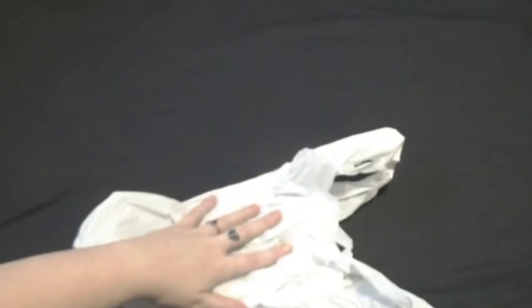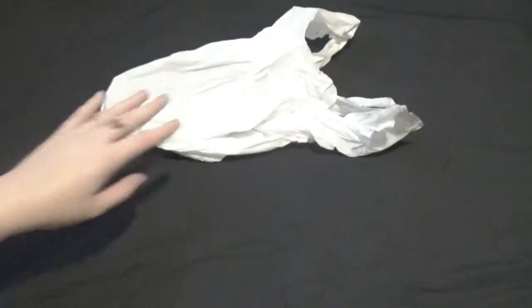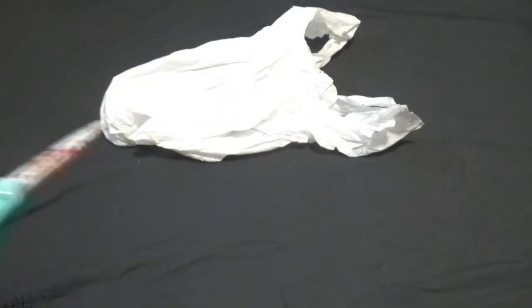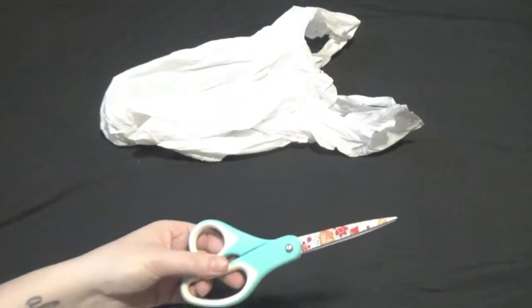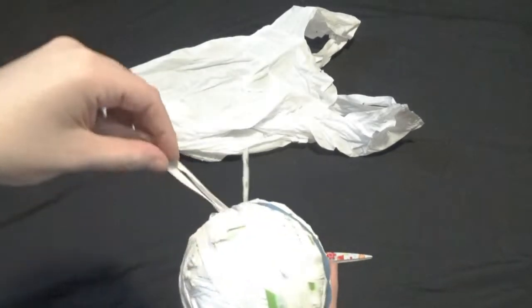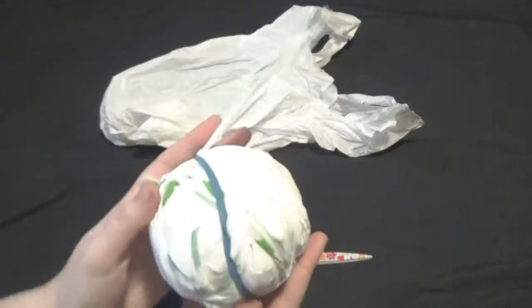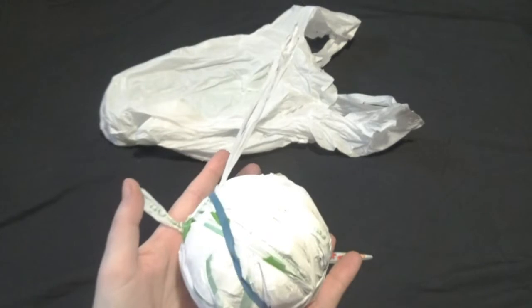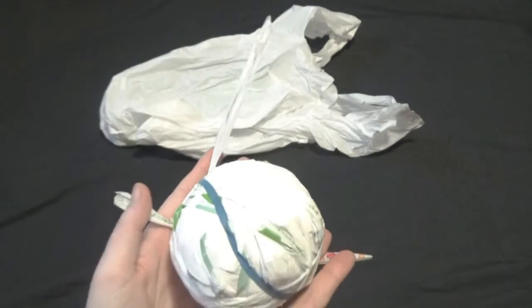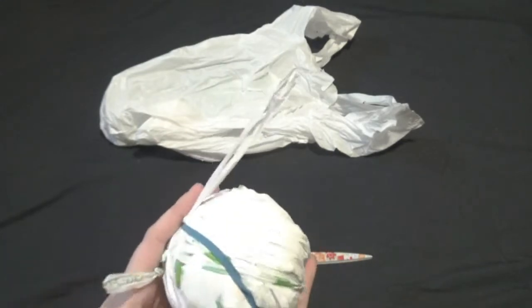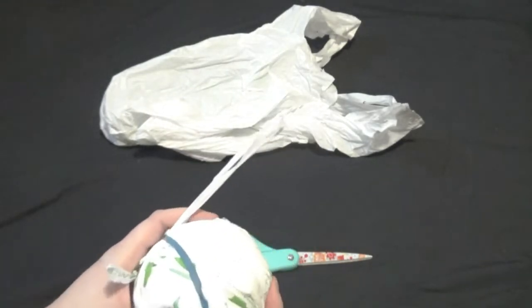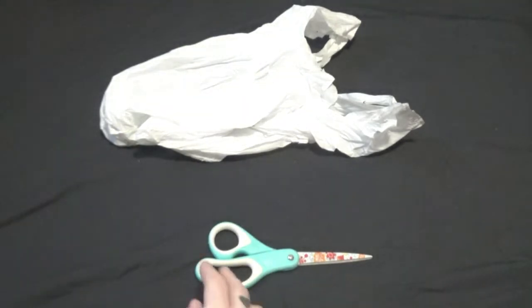For that you are going to need as many plastic grocery store bags as you can get and a pair of scissors. What we're gonna end up with is something that looks a little bit like this. It's a ball of plastic yarn and it's fairly simple to do. So let's begin.